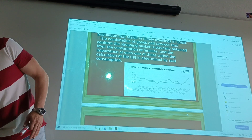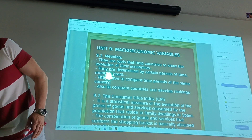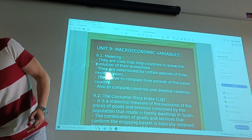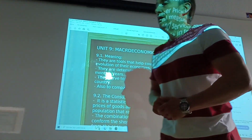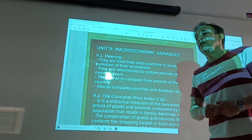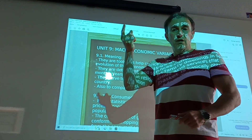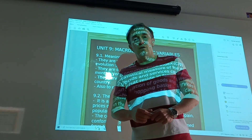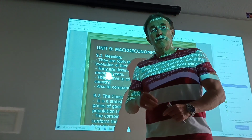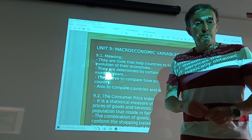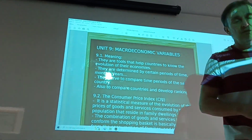This is the first tool or instrument covered in unit 9. I will see you in another video about GDP in Spain and GDP in England.